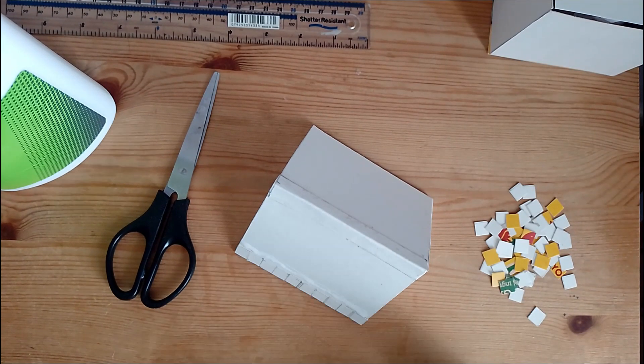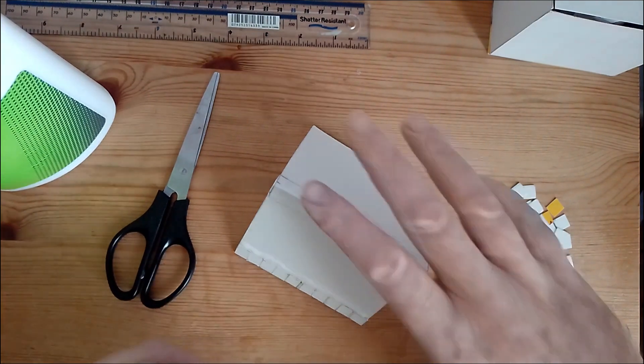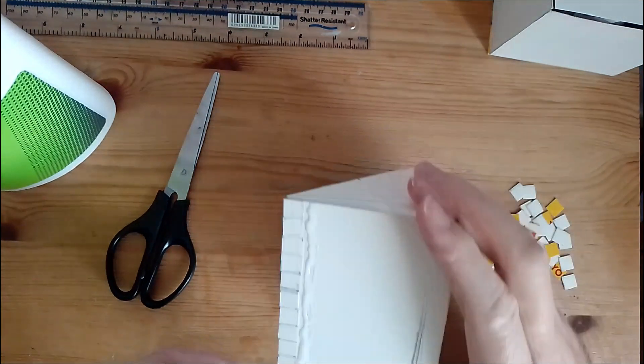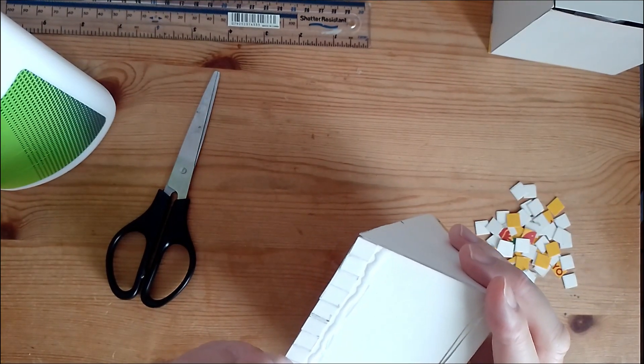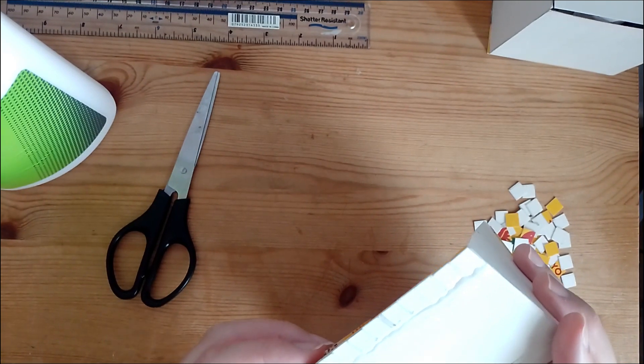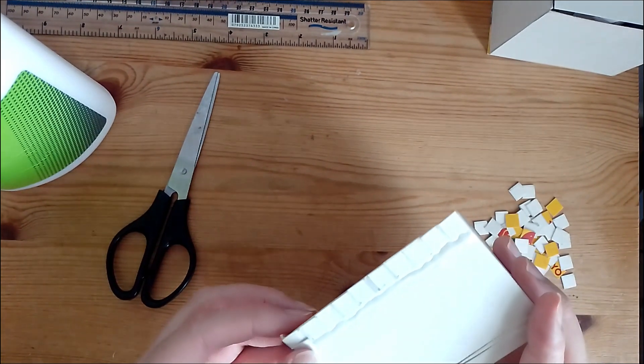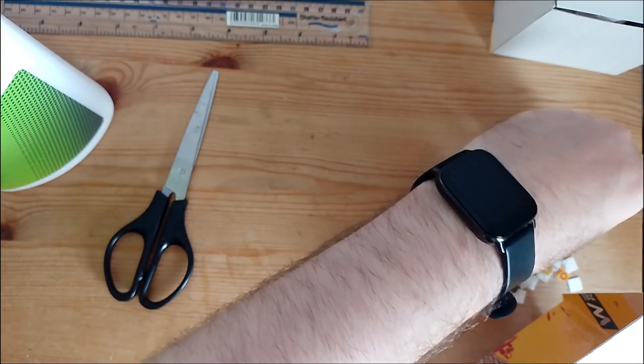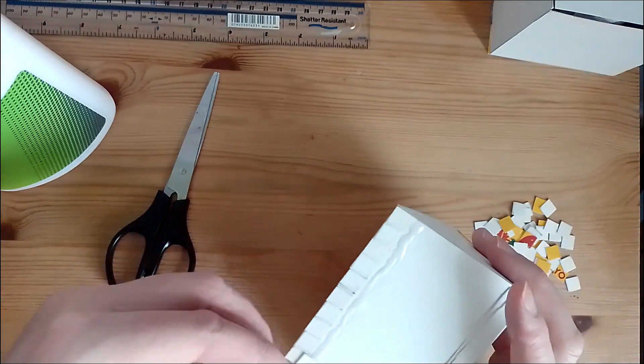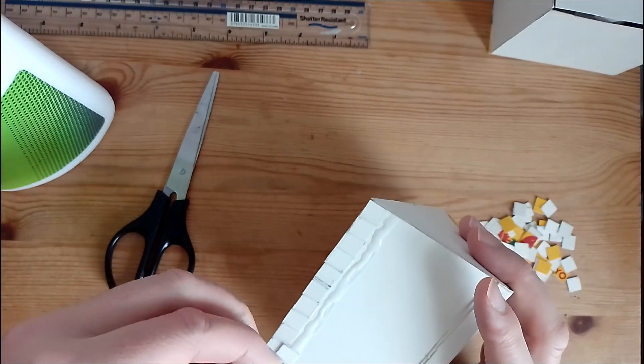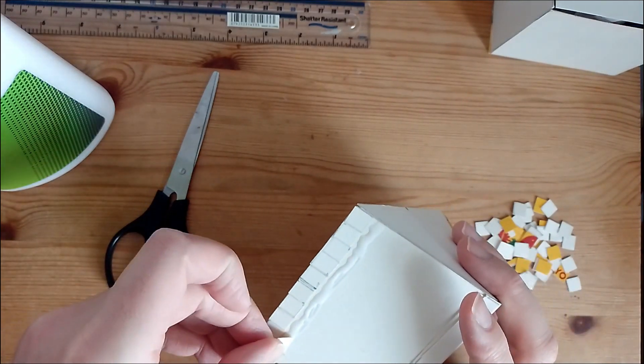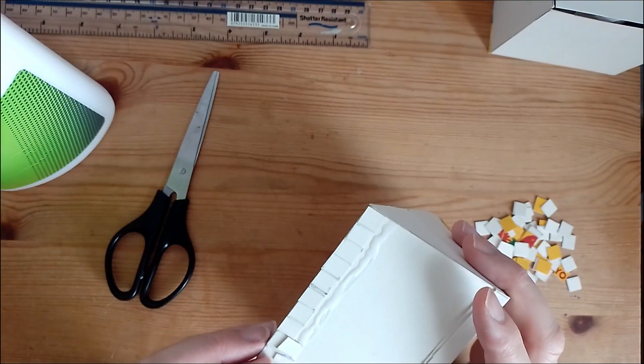Now to do the roof tiles. So I have cut out some 1 centimeter by 1 centimeter pieces of cardboard. Then what I am going to do is glue across the cardboard, and then we are just going to keep placing the 1 centimeter pieces of cardboard nice and neat.